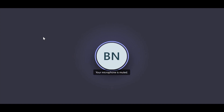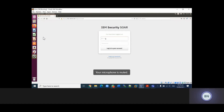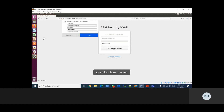Before I go ahead with the demo, I'd like to discuss the processes as well as the components behind the resilient demo. I'm going to log into my platform to show you the web interface of the Resilient platform.